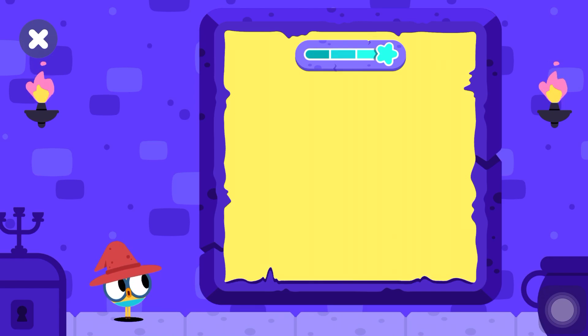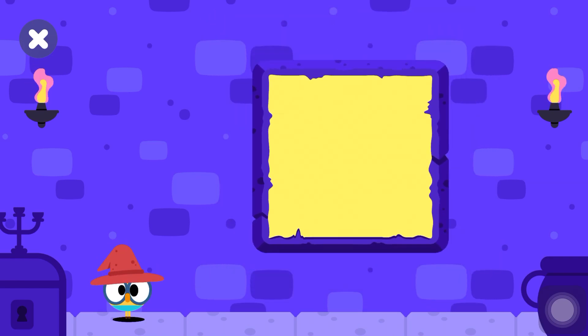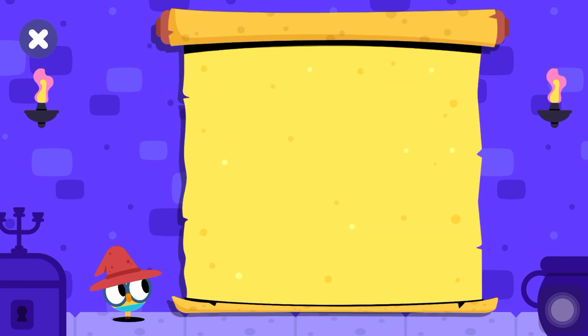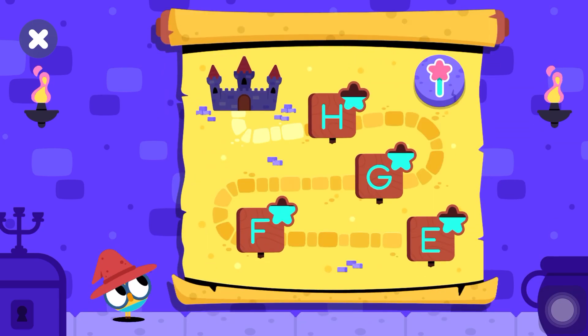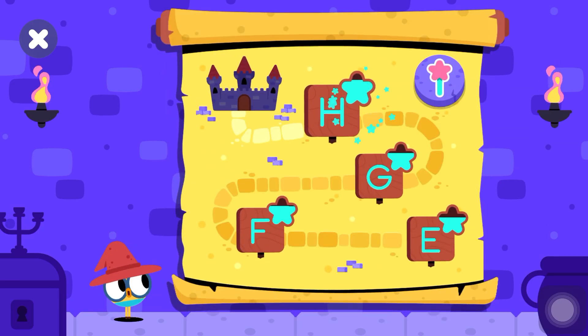H is for hat. Awesome! Excellent job, young wizard! Let's get back to the map. Stars.